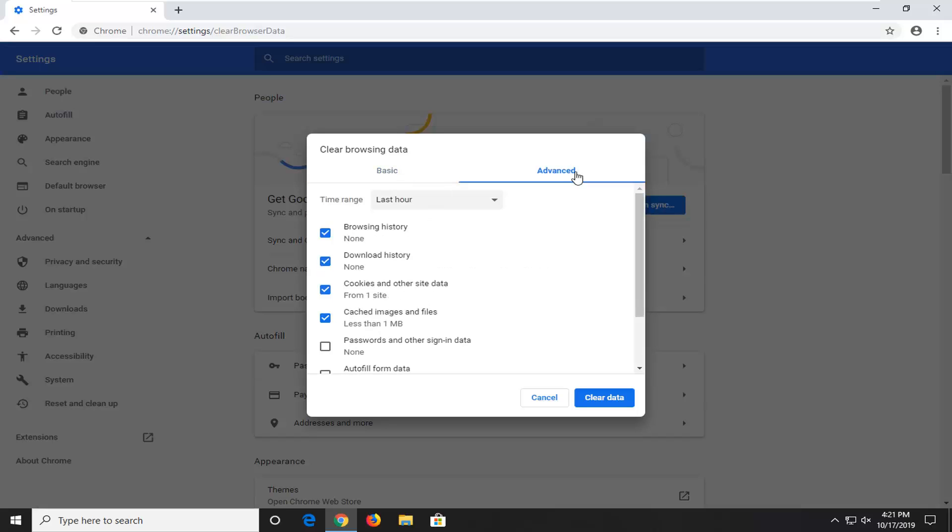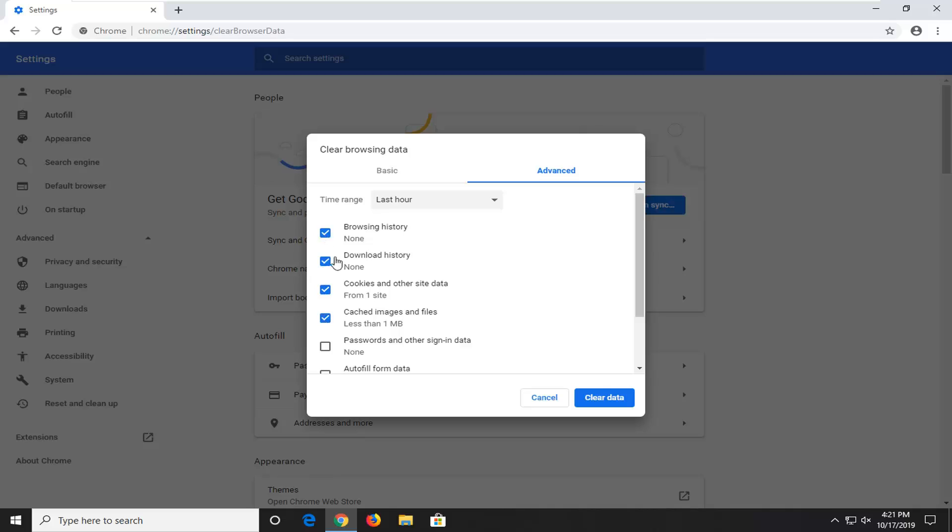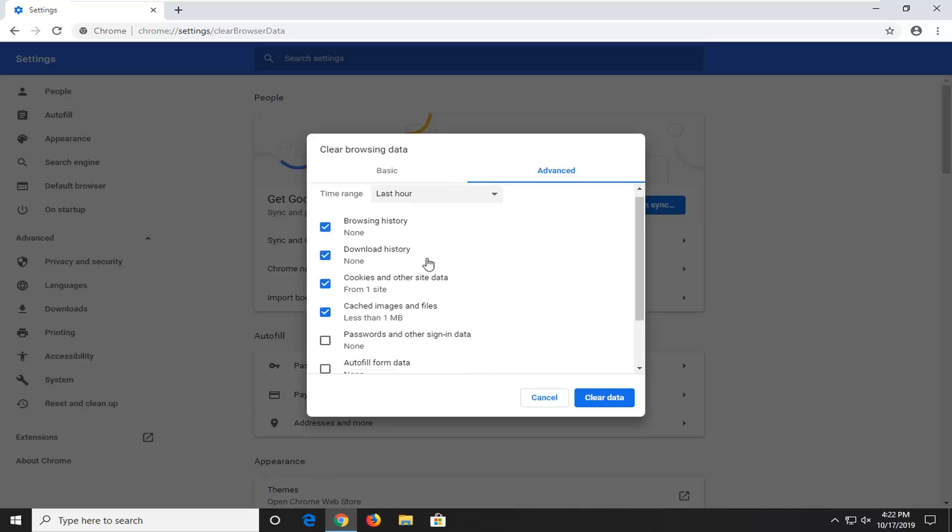Select 'Advanced', and now you can keep as much or as little of these items checked as you want. I would suggest for video buffering specifically, try to keep the cookies and the cached images at a minimum. If you want to keep browsing history and download history, you don't have to delete them. You can uncheck them so they will stay on your system. Otherwise, I'm going to keep them checked.